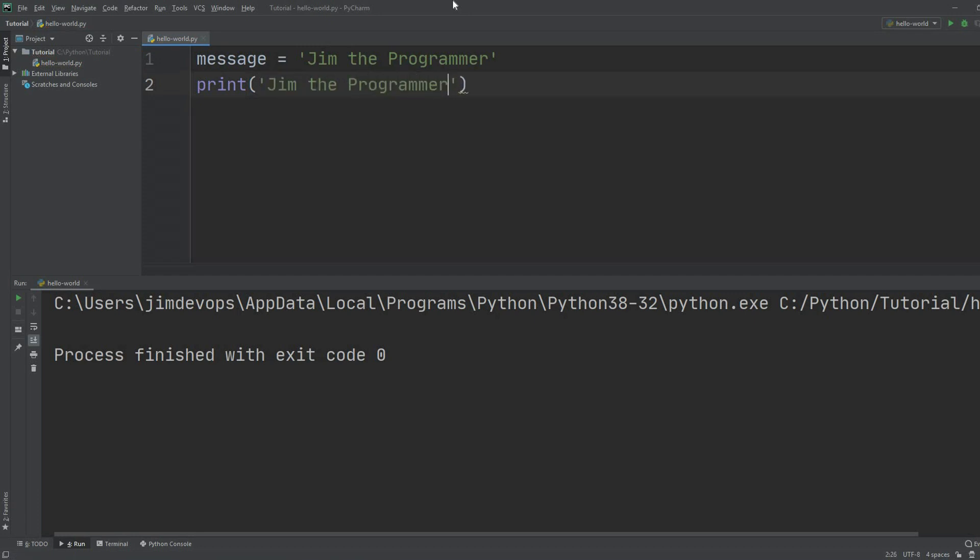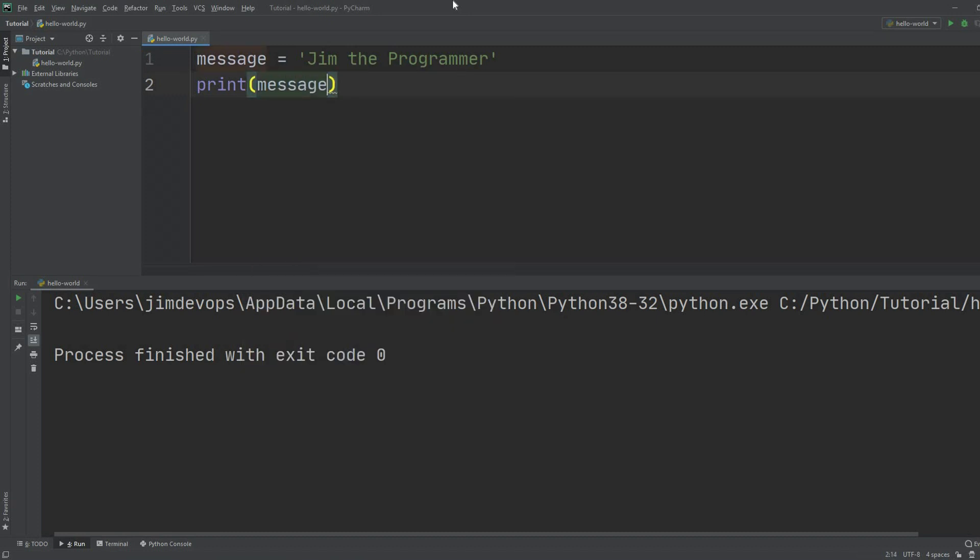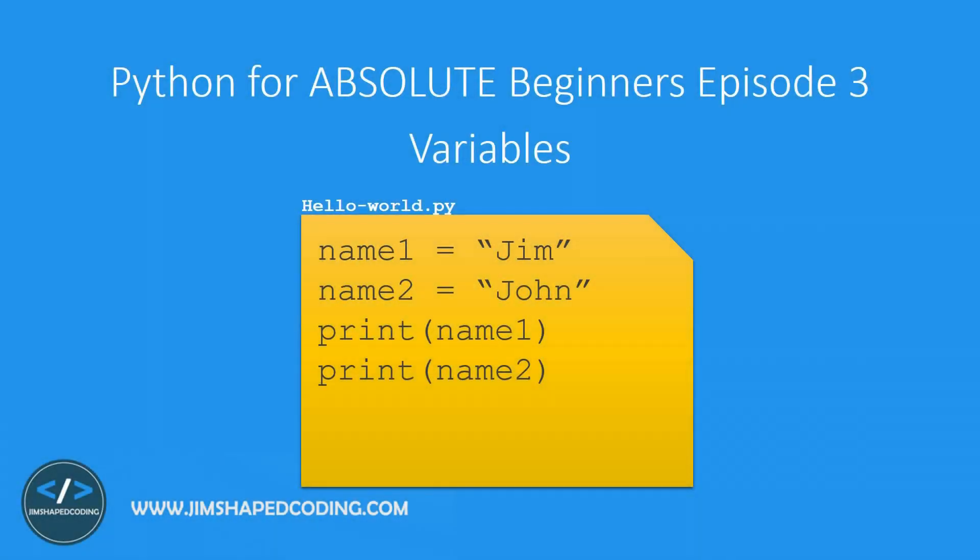I'm not going to repeat myself because I want to make this easier. I can take all this text and use the message variable that I just created. When I execute that program, I will get back what the message equals, which is Jim the programmer.